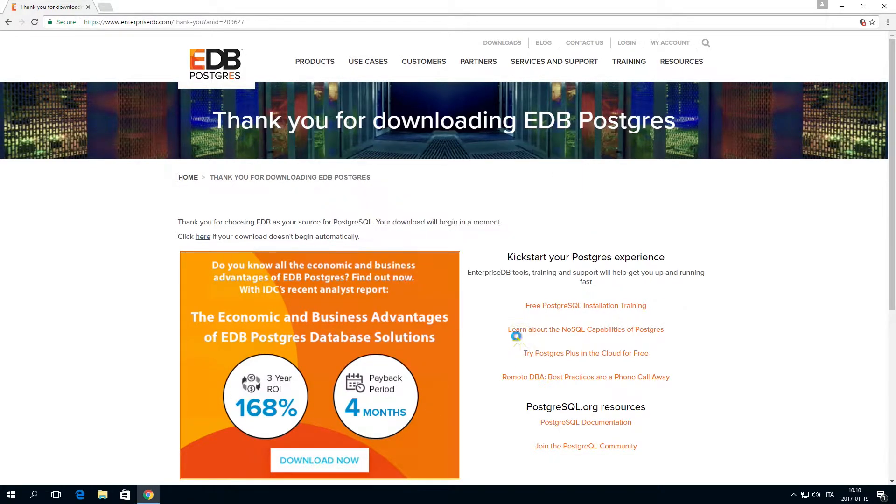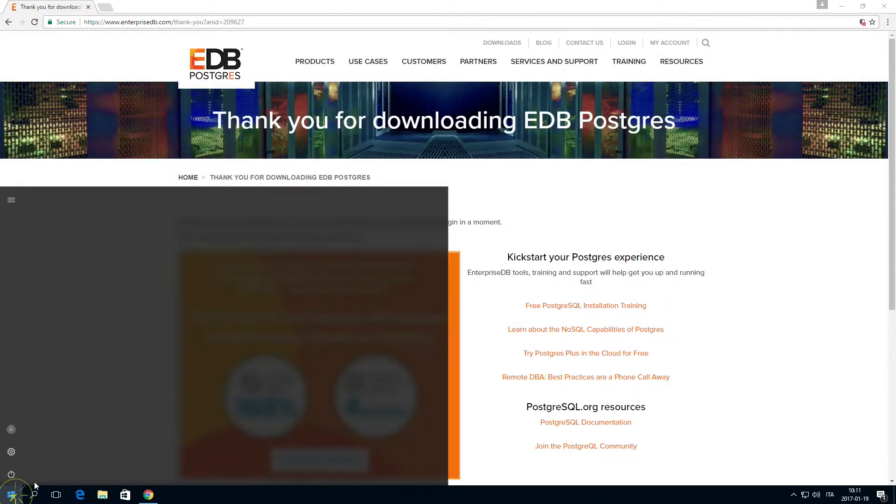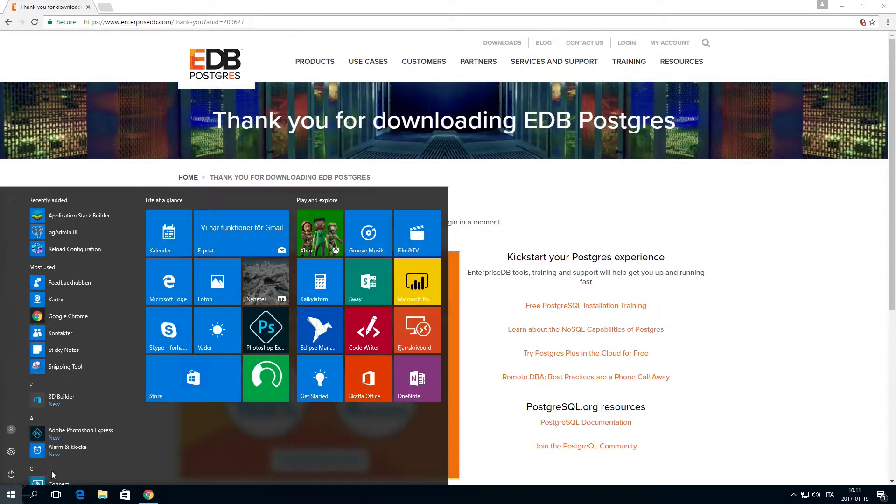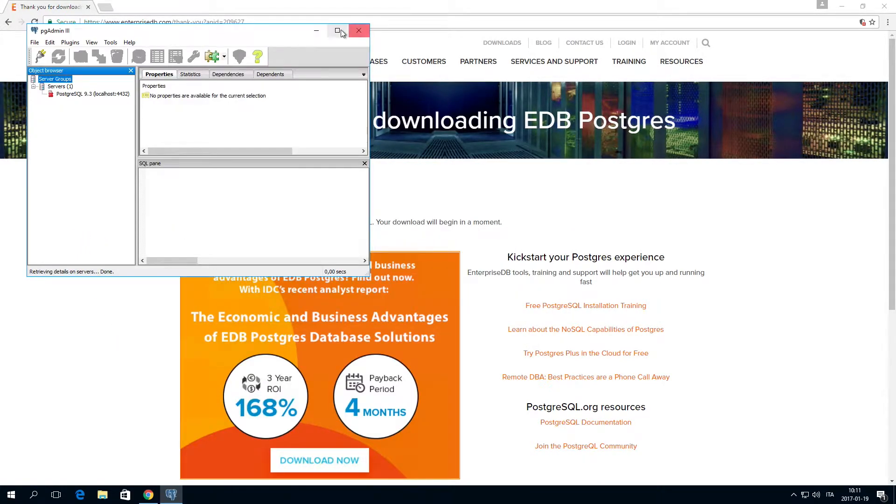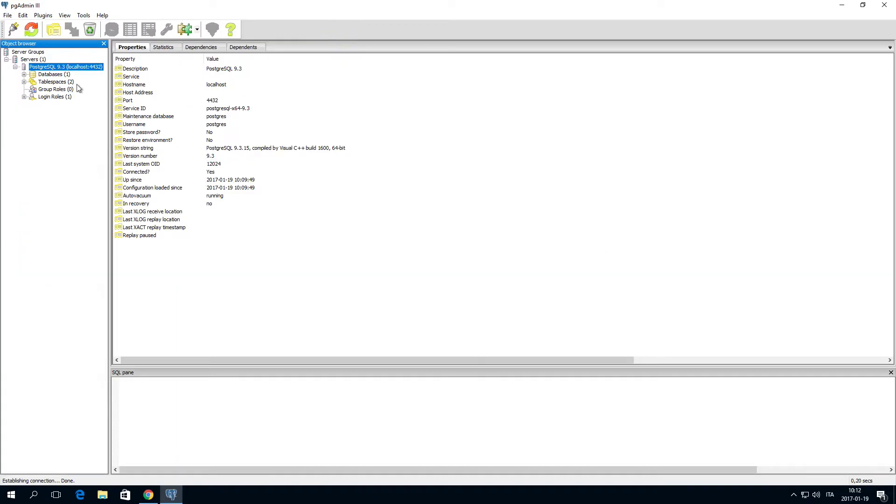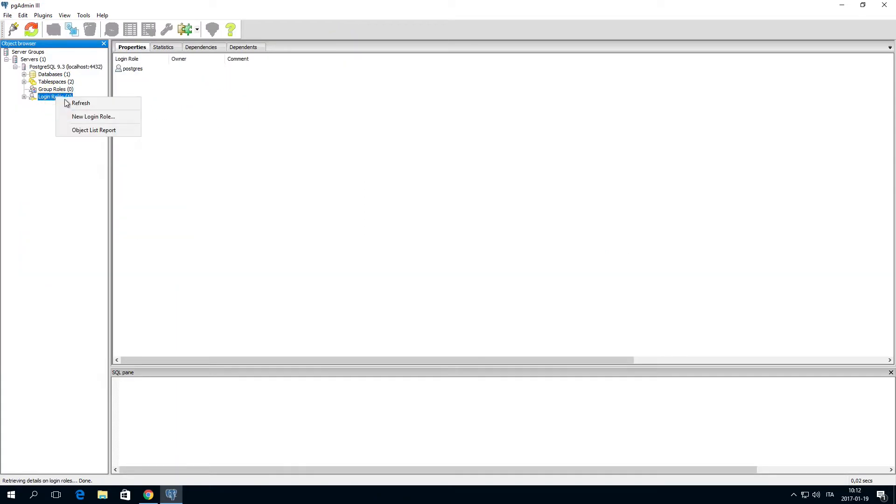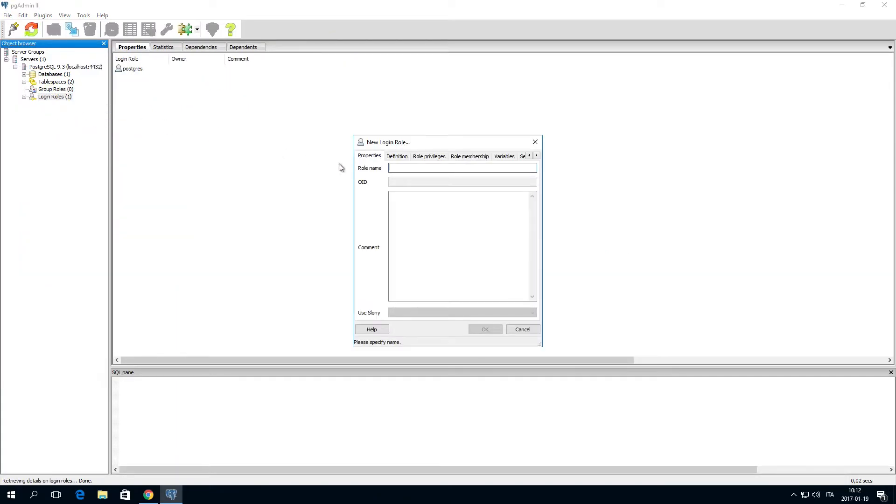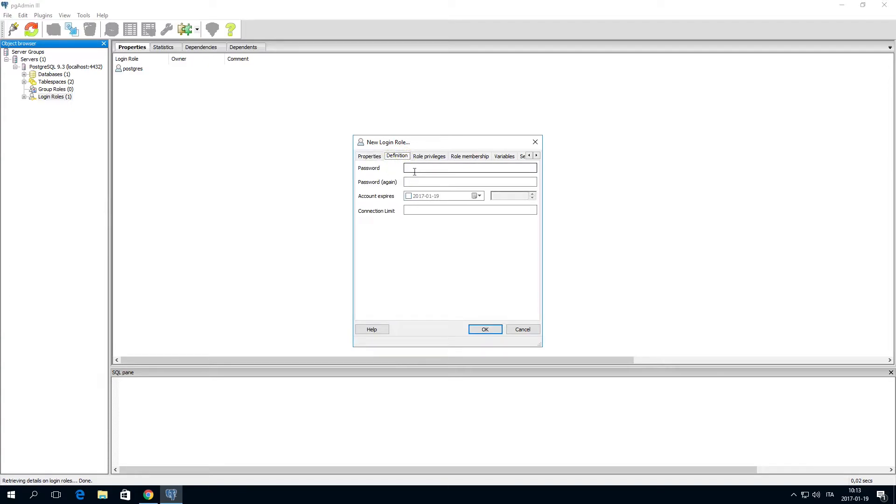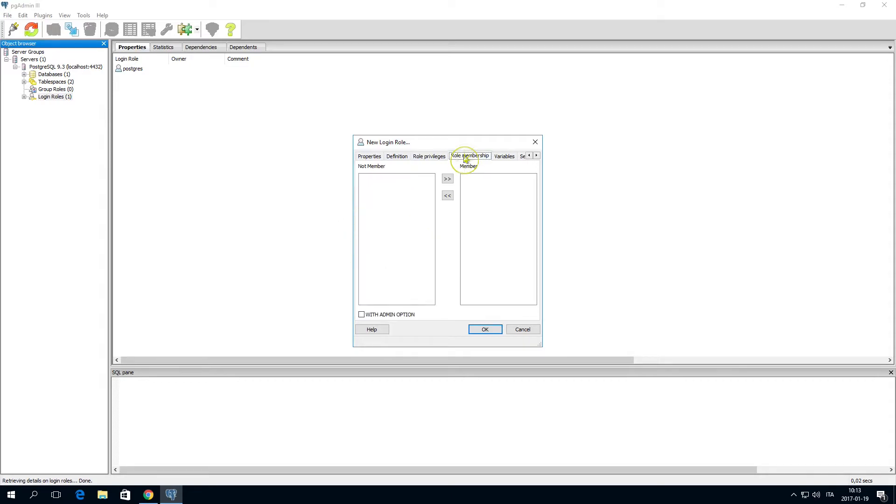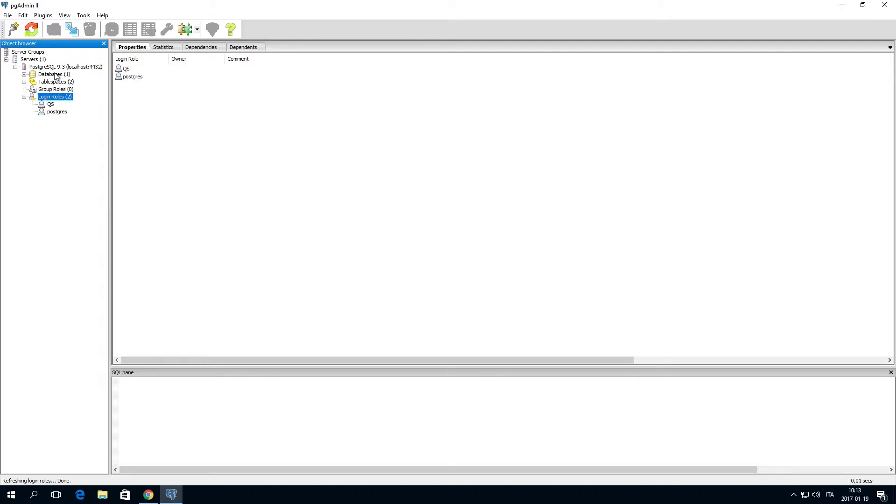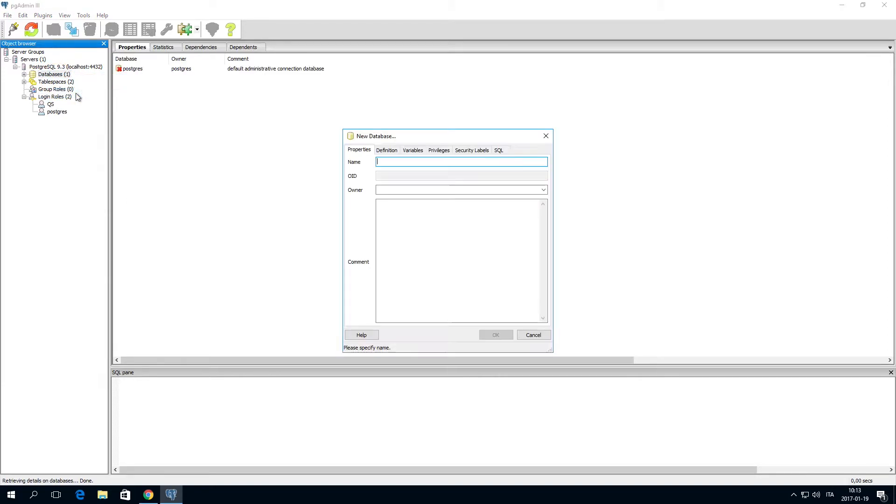When the download and setup is complete, open PostgreSQL, create a login role, and assign a password. Once you've created a login role, create a new database and name it QSR. Set the login role that you just created as the owner.